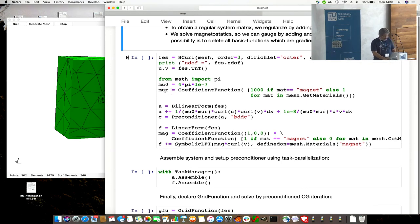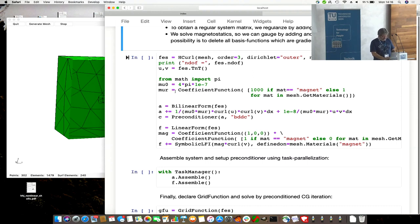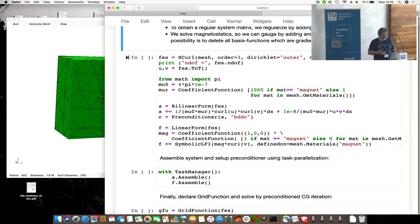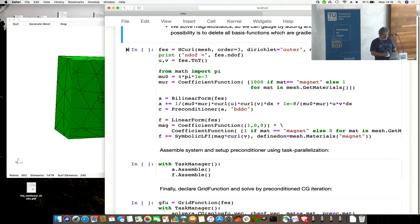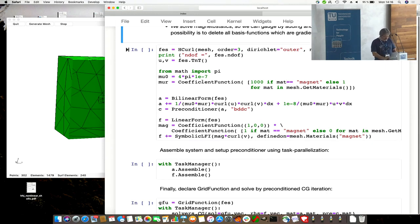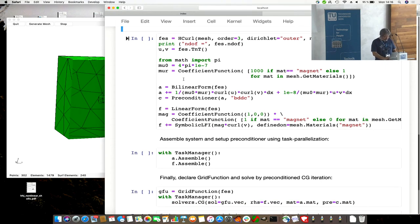We want to find a coefficient function relative mu, mu r. This is a nice Python syntax. So we are iterating over the materials of the mesh. It's a loop over magnet and air. In Python syntax, if the material is called magnet, then we get thousand, else we get one. And we get a list of these coefficients. It's constant to make a coefficient function out of it, which we can use in the variational formulation.